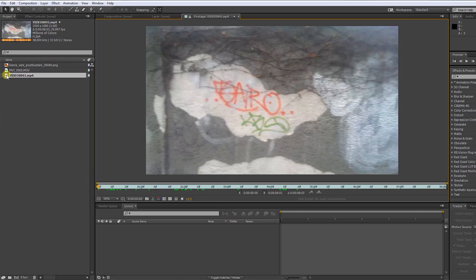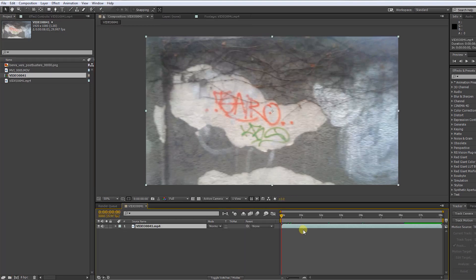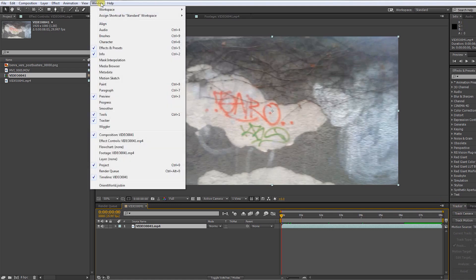Just drag your clip you want to track onto the create new composition box. All we need to do now is to track our footage by clicking the track camera button. If you can't find the tracker panel, just go to window and select tracker.